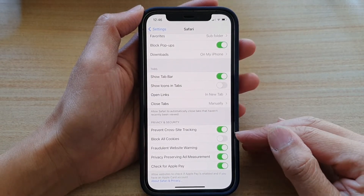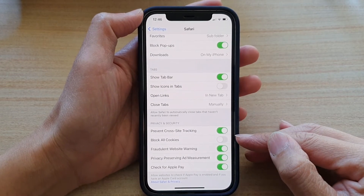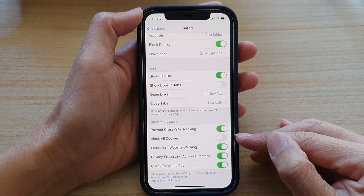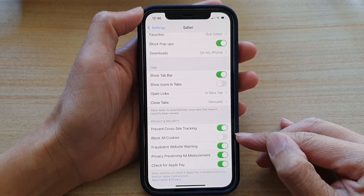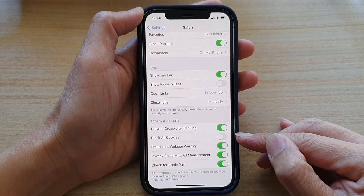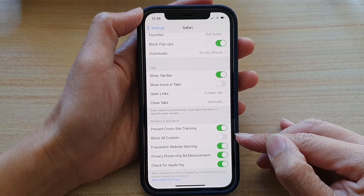Hi, in this video we're going to take a look at how you can enable or disable block all cookies in Safari internet browser on your iPhone 12 or iPhone 12 Pro.